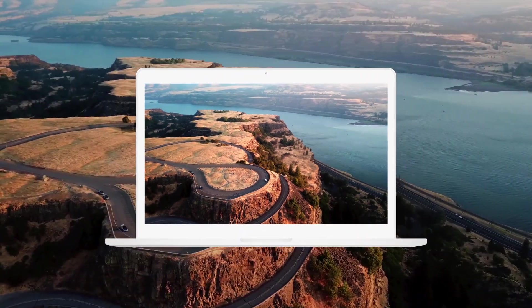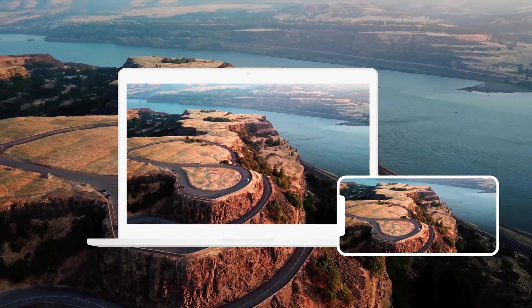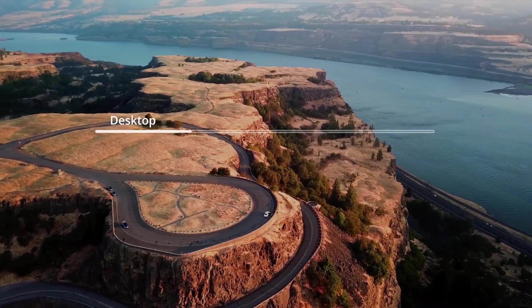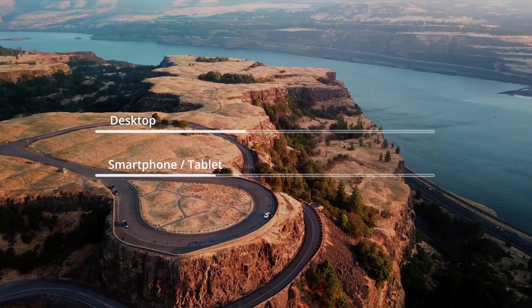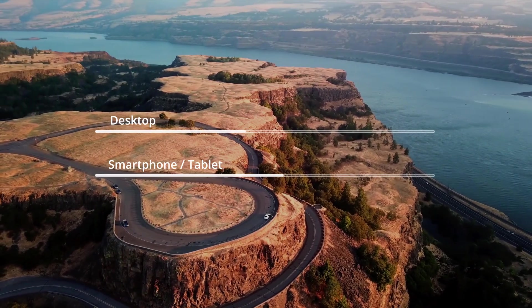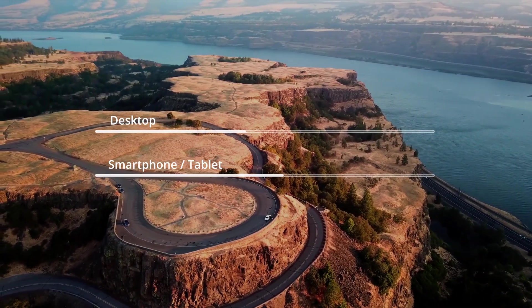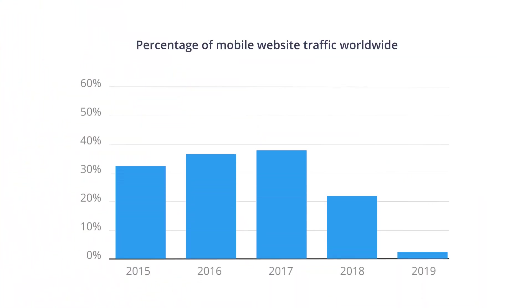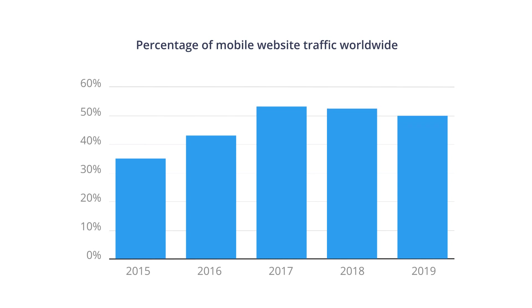Are you watching this video on a monitor or in a smartphone? There is over 50% probability that your answer is gonna be a smartphone, since in recent years over 50% of web traffic has been generated by mobile devices.